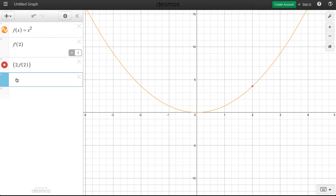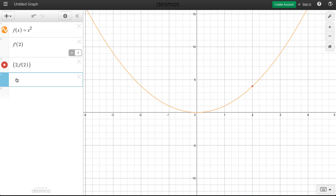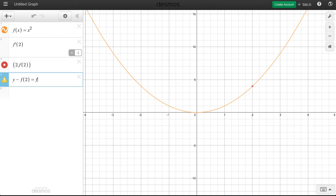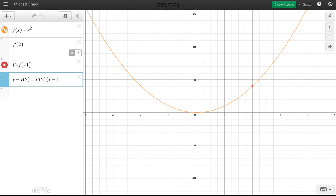We've been finding equations for tangent lines over the last week or so. And we use the point-slope form to do that. So we can quickly get this tangent line to pop out. As you know, I simply do y minus the y value, which is f of 2. Yes, I know it's 4. Y minus f of 2 equals the slope f prime of 2 times x minus 2.